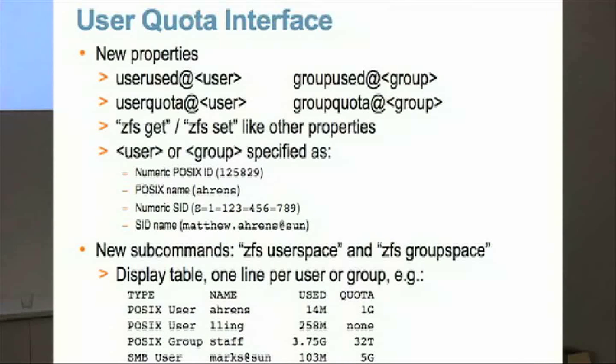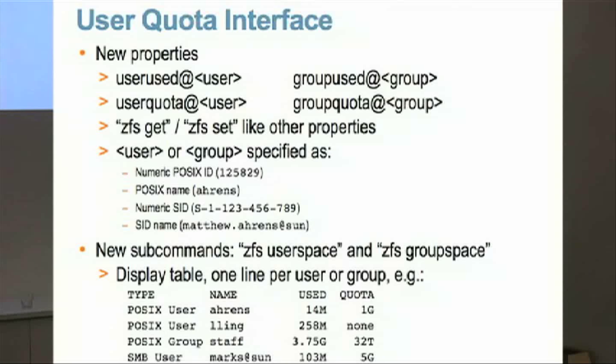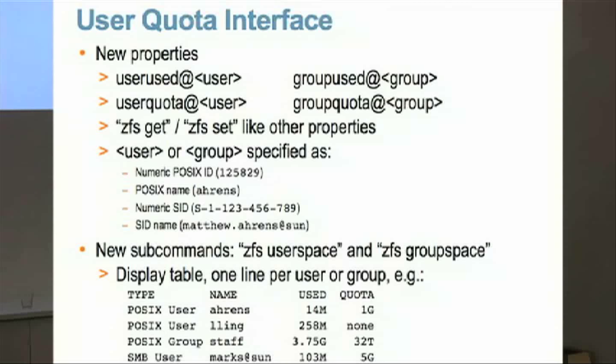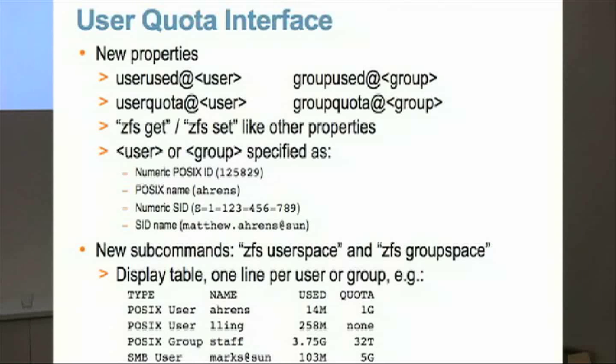So there are several new properties that come along with this. And again, these properties are on a per file system basis where you can say that you have a user quota or a group quota. You can get statistics on how much space a given user group is using in a particular file system. And the interface we're doing that is just like any other properties in ZFS. It's through the get set interface of the ZFS command. And the user group can be specified in a very natural way. It can be numeric for either the UID, GID, or SID, which will always work. Or if you have name service up and running, we can do the mapping for you as well.